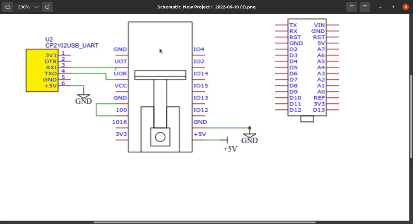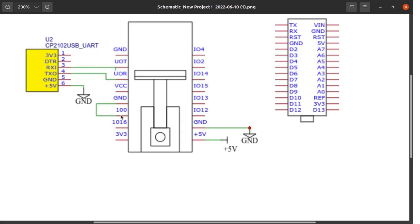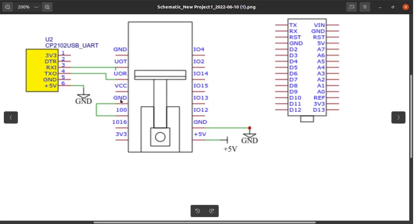As you know this ESP board doesn't have the USB connector, so programming has to be done using the serial port. For that purpose we would be using these connections. For programming, we need to short GPIO 0 with ground and press the reset pin so that the ESP32 cam board will enter into programming mode.